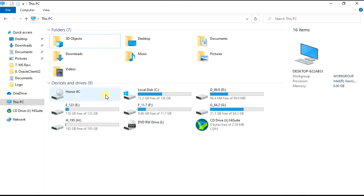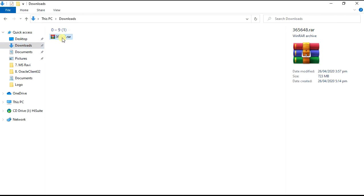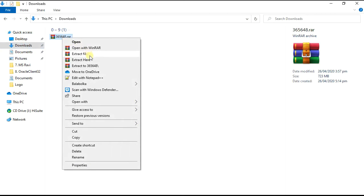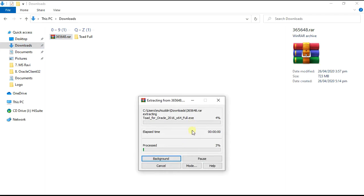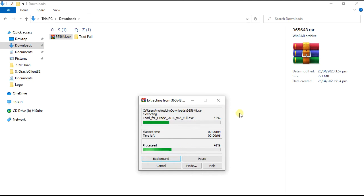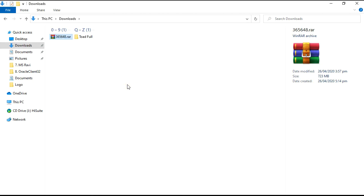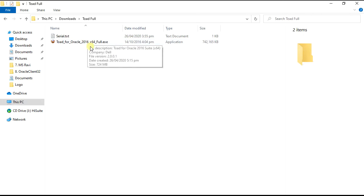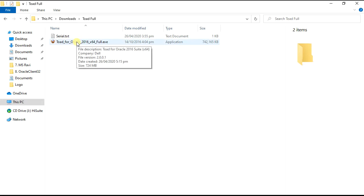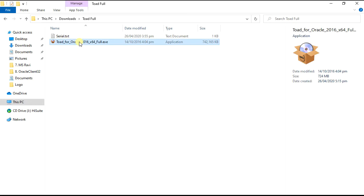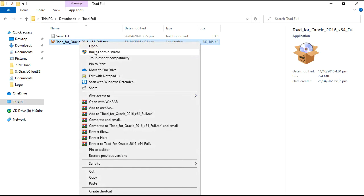Now go to the download folder and unzip it. Right click on the file and run as administrator.